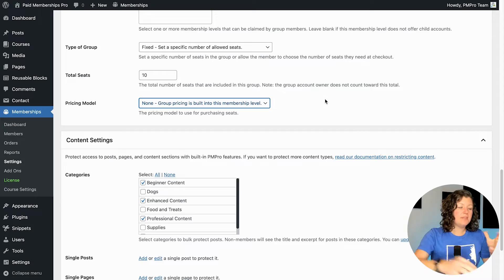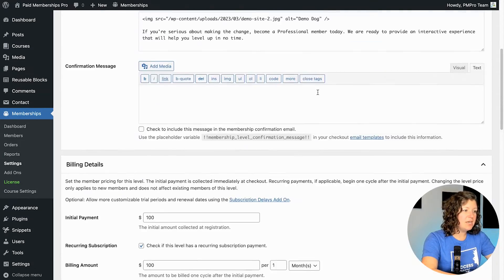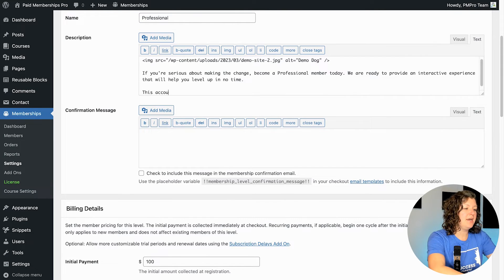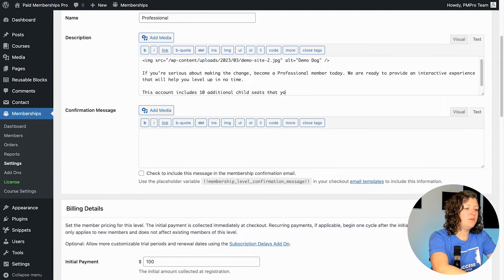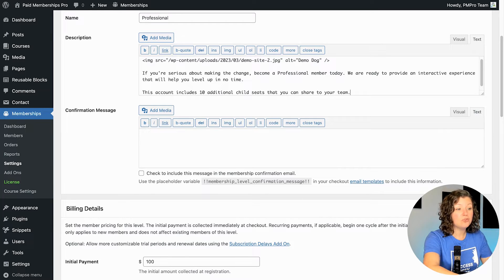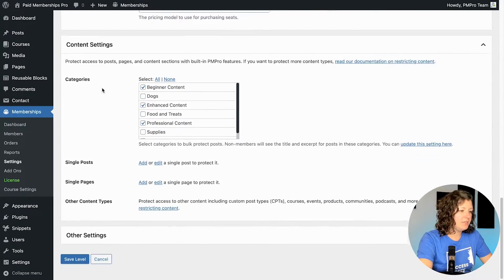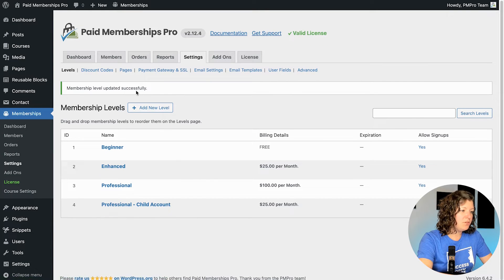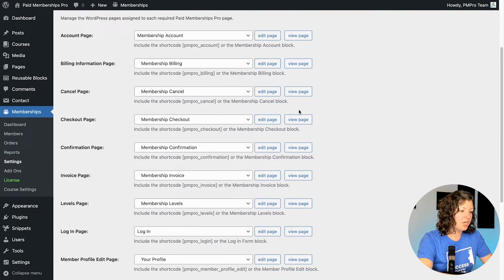So I'm going to set it up this way for this membership. I'm also going to update my description here: this account includes 10 additional child seats that you can share to your team. The parent account does not count toward the seats. So when I said 10 here, that means it's going to be one parent account and 10 child seats — this person is managing 11 total memberships within their account. So I'll save the settings and then we'll go to the front end of the site and just do checkout for this. Here's the professional level on the front end of the site.